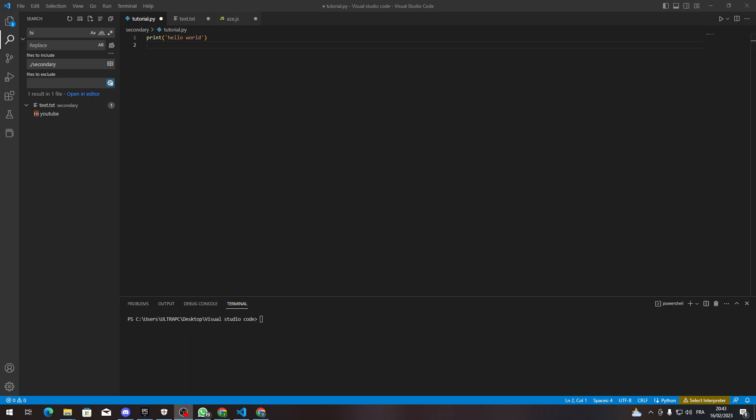And that's how you can search in all files at once in Visual Studio Code. If you enjoyed this video, please leave a like and thank you for watching.